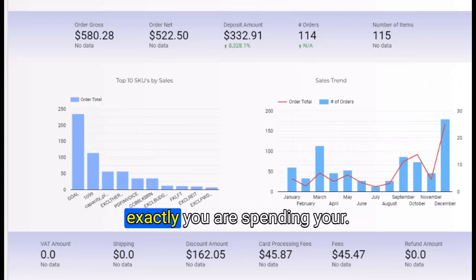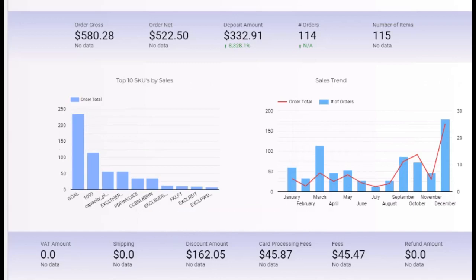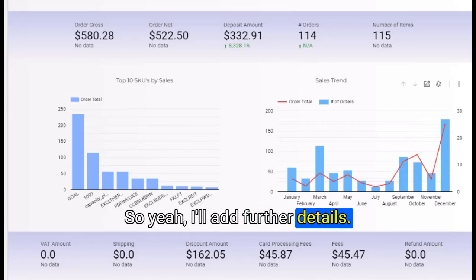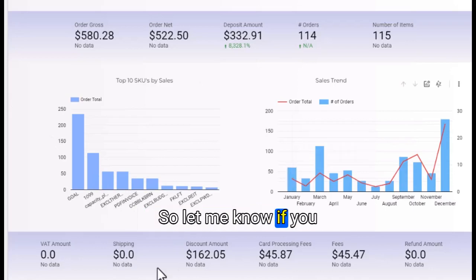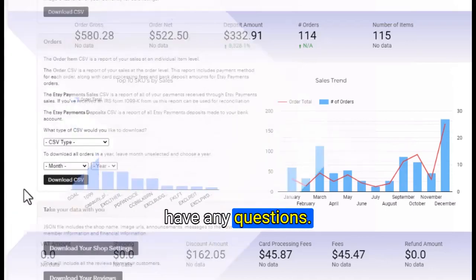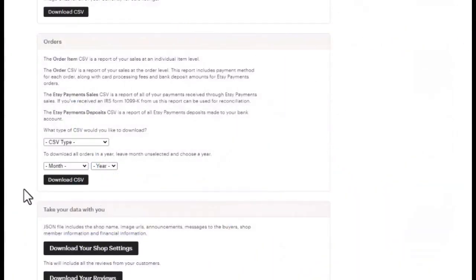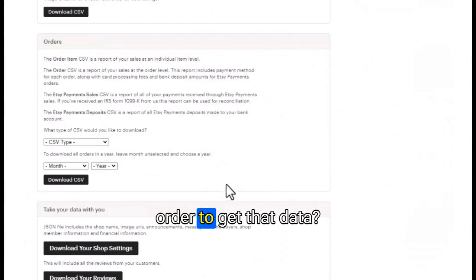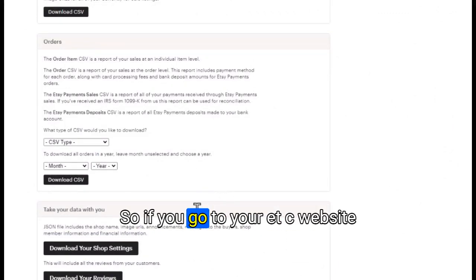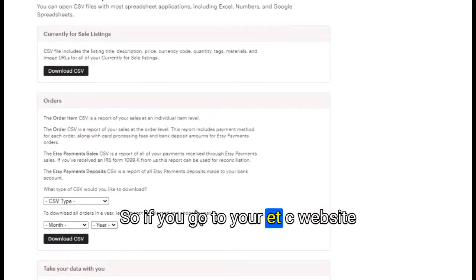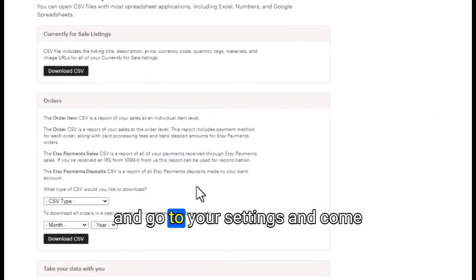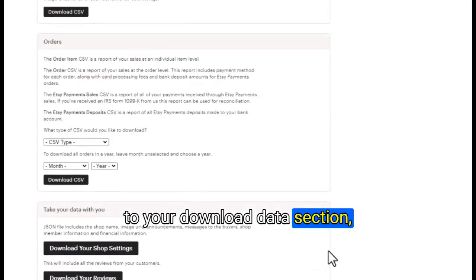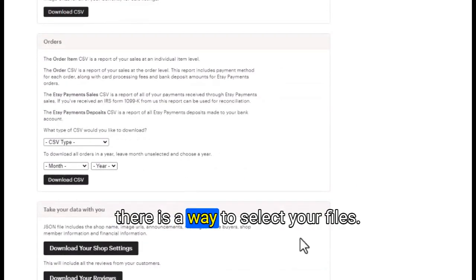You can see which SKUs are doing better for you so you can focus more on them and where exactly you are spending your money. So if you go to your Etsy website and go to your settings and come to your download data section.